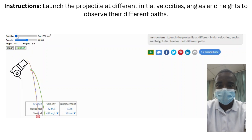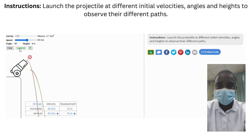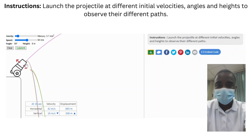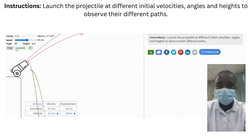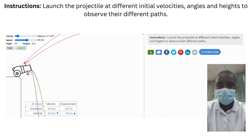Projectile motion refers to the motion of an object that is projected into the air and is subject to the force of gravity. The projectile motion simulation begins by introducing this concept, explaining how the initial velocity, launch angle, and height affect the trajectory of the projectile. This fundamental concept is crucial for understanding the behavior of objects in motion under the influence of gravity.